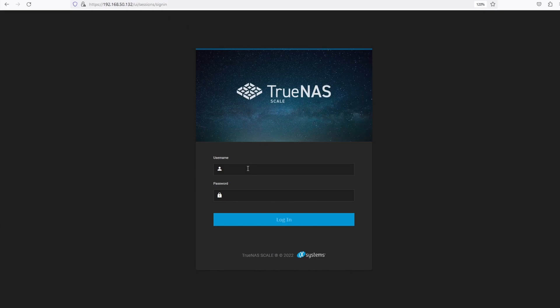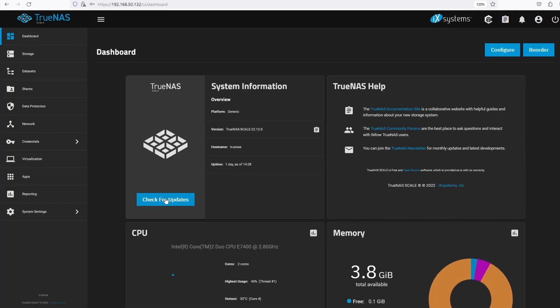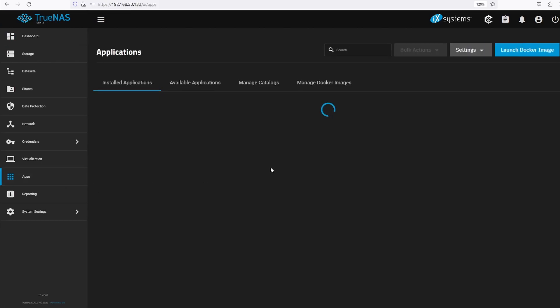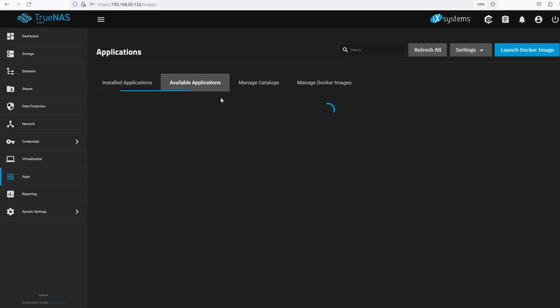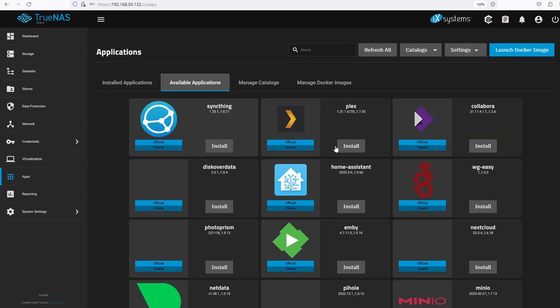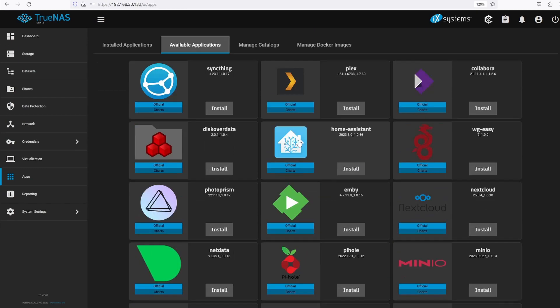We will need an account to a cloud service provider we like and trust. Then I need to set up my account's cloud credentials on TrueNAS scale. I will be using iDrive E2. I am not endorsing iDrive, I am using them because I already have an account with them. Setting up backup to any cloud service provider should be similar to how I will do it today.